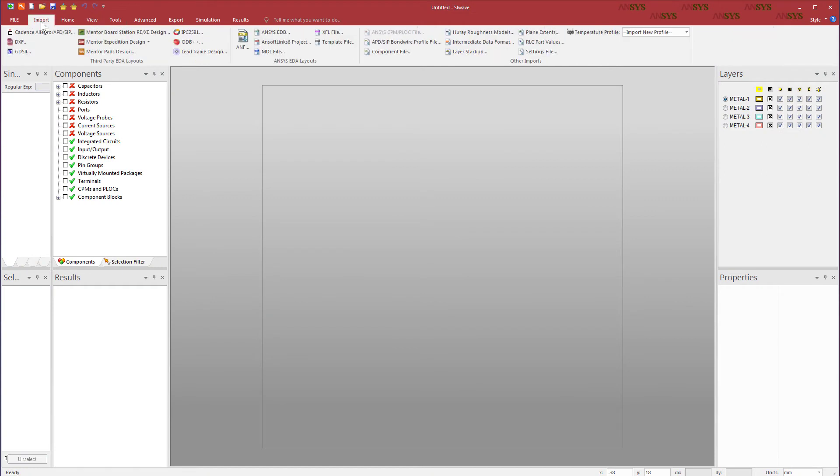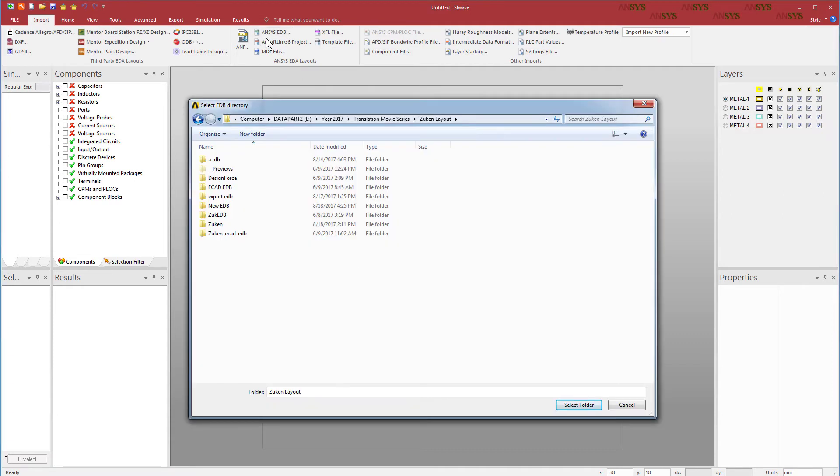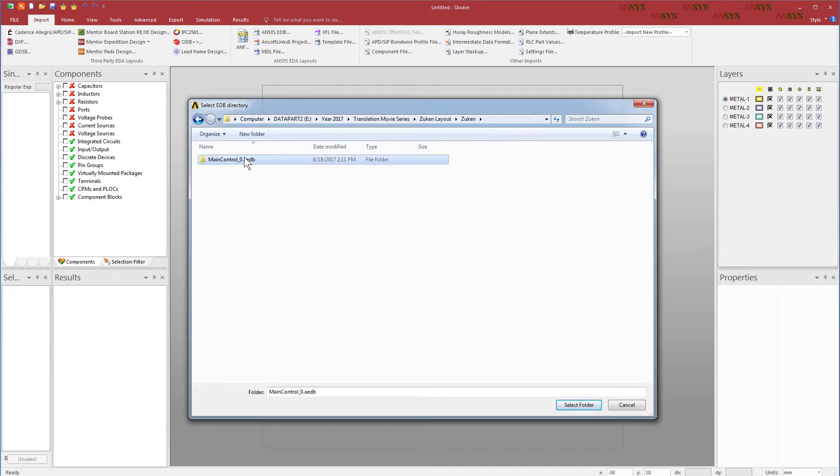Open ANSYS SIWAVE. Go to the Import tab. Click the ANSYS EDB option. Select the folder with the extension .AEDB. Import this AEDB folder.